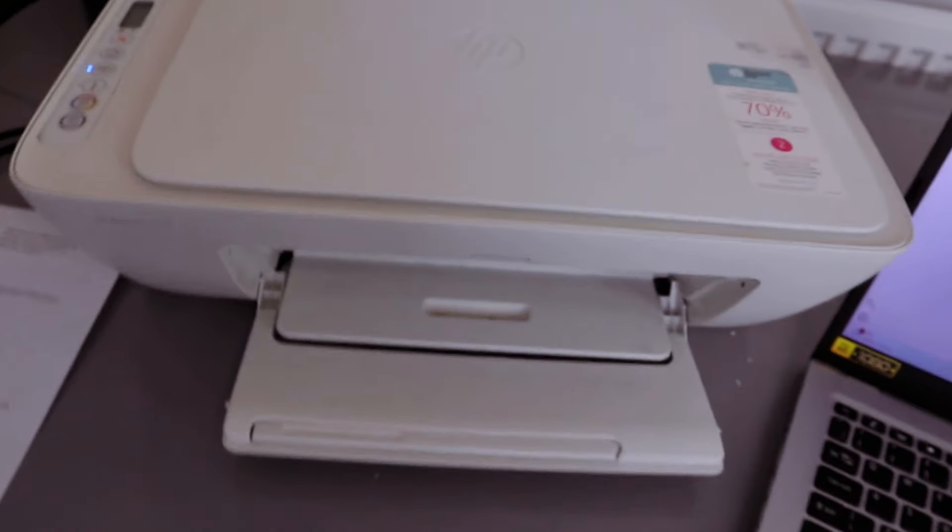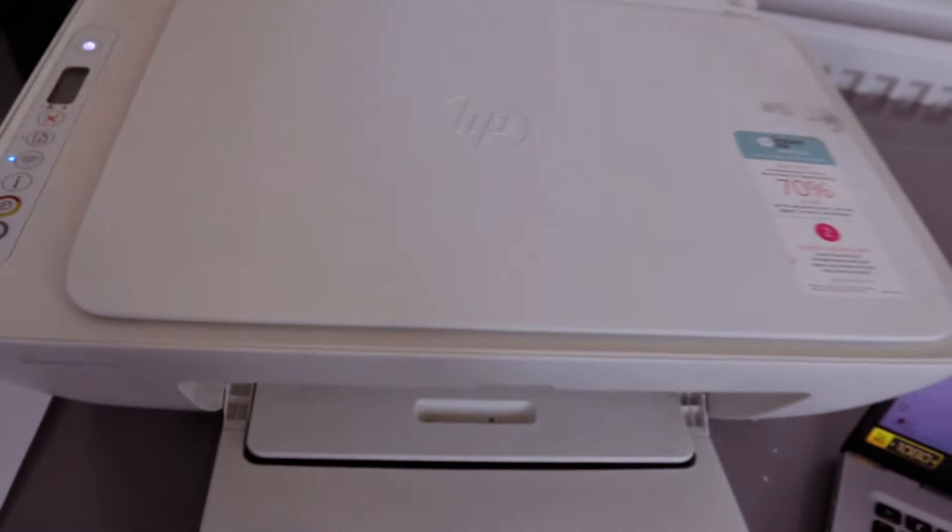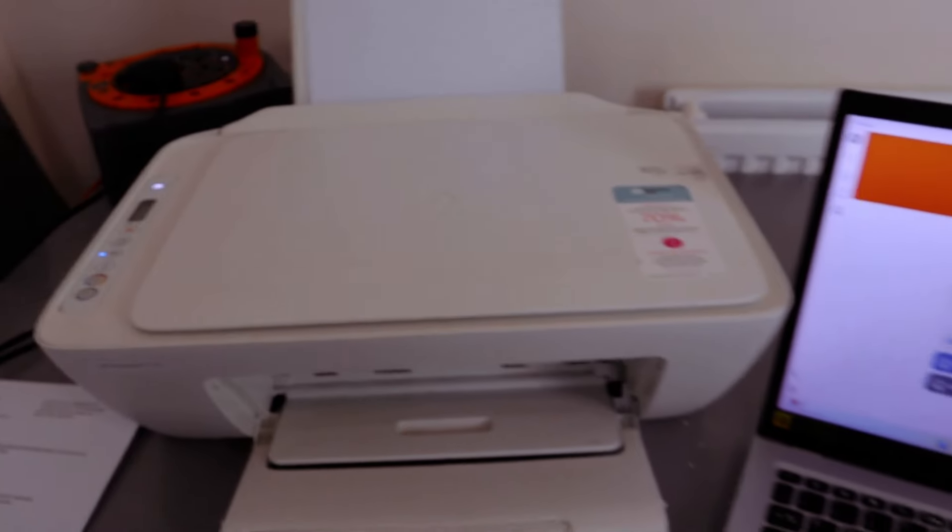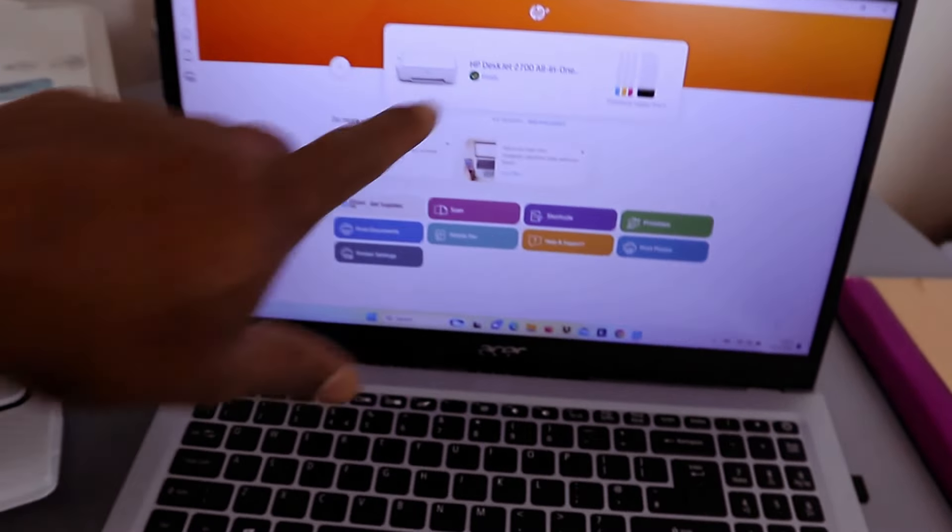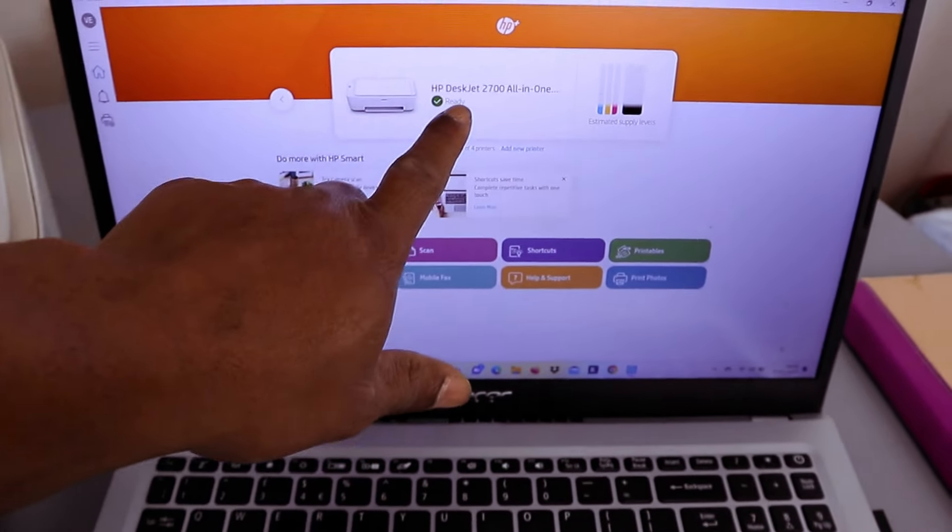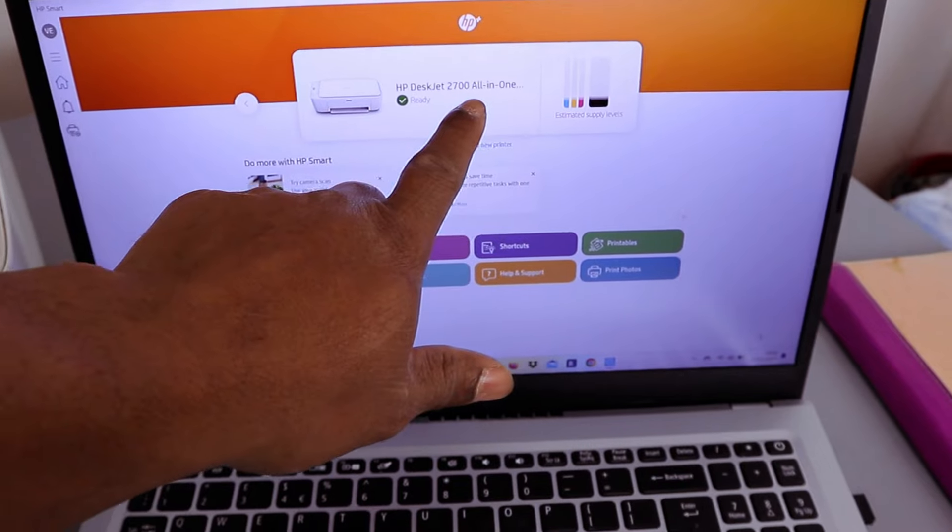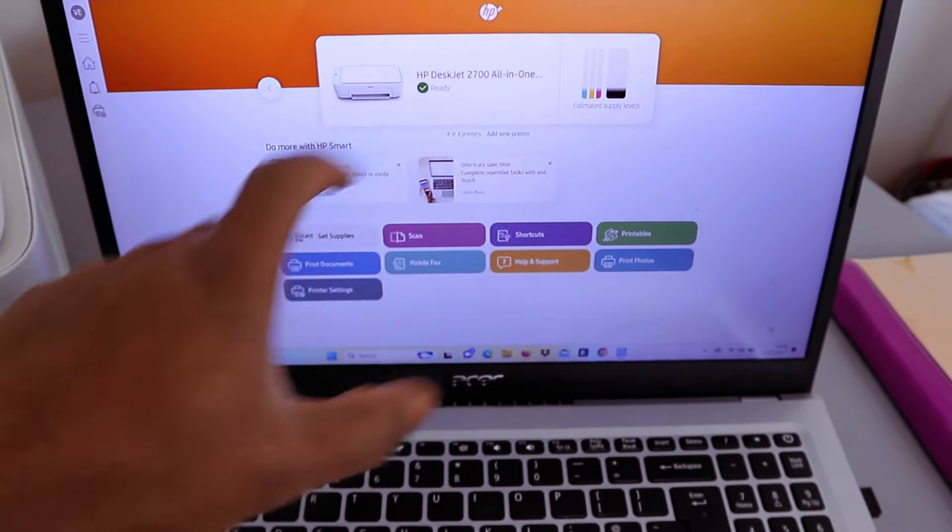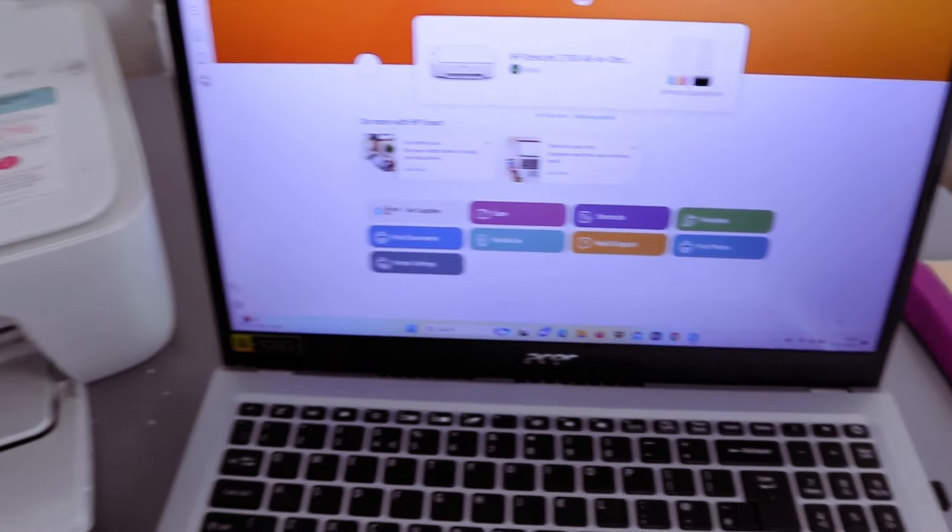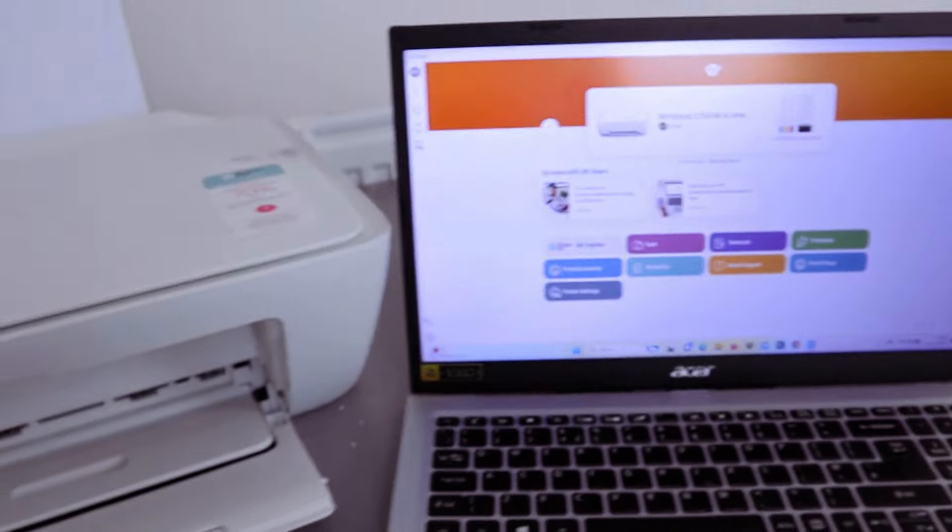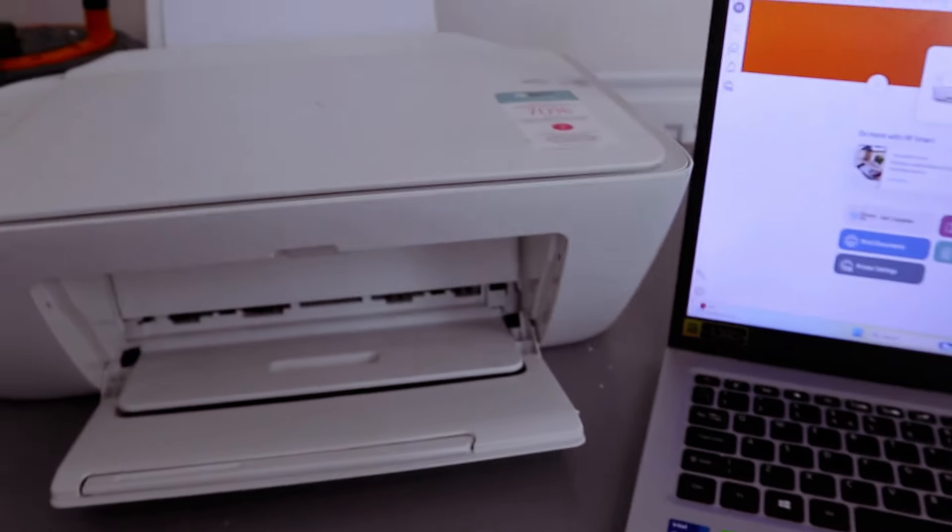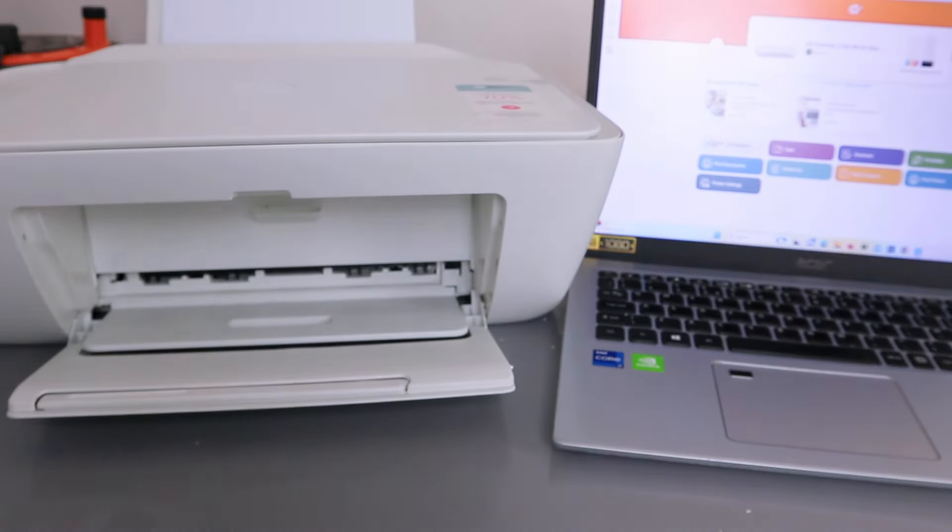If you want to print any documents, you need to go to your file and print document. If you look here now, you will see that HP Deskjet 2700 series is ready. This is exactly how to connect your printer to Wi-Fi network.